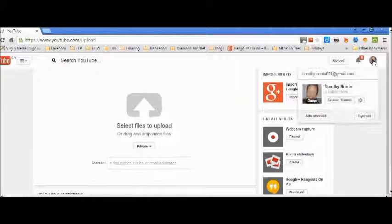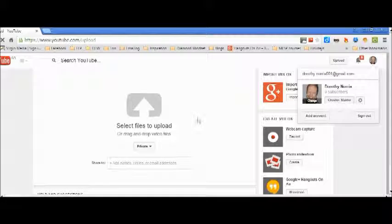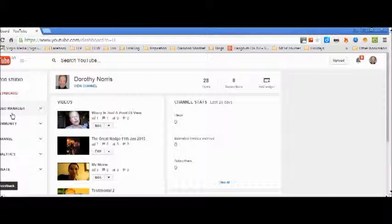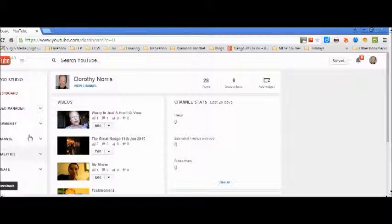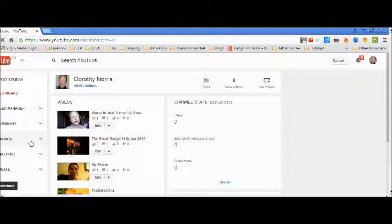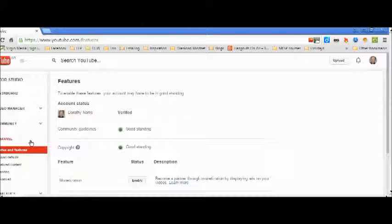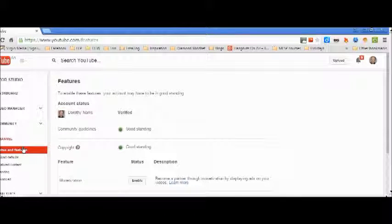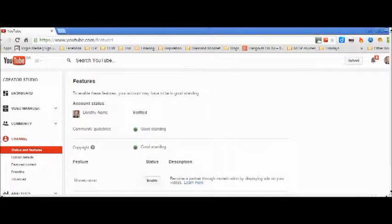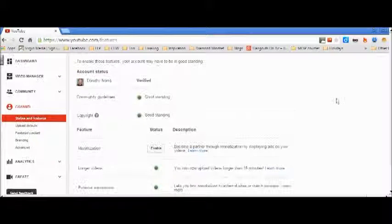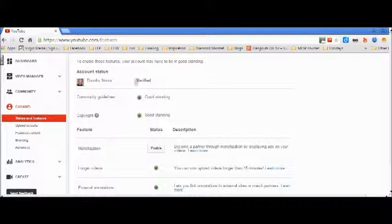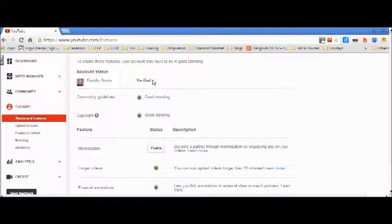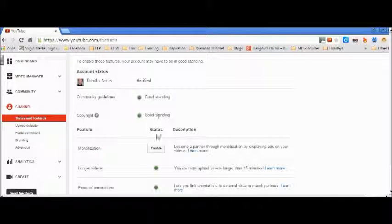So that's the upload Creator Studio. Come here and you need to go to, I think this is about your channel. Go to channel but just press all the buttons really, just press all the buttons. Come to status and features and check this out because you may need to verify your account, i.e., have a code sent to your phone. You need to check all this.